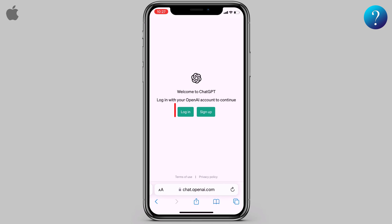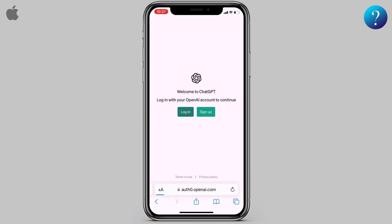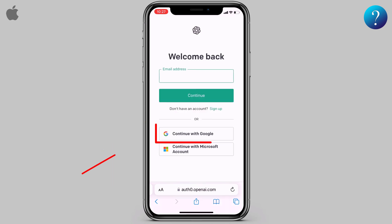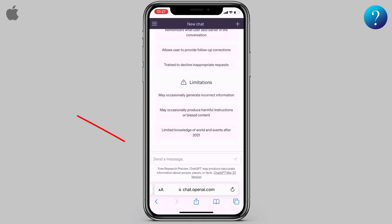We need to log in to the GPT account. I can use my Google account from here. Here we go — a new chat is ready to start.